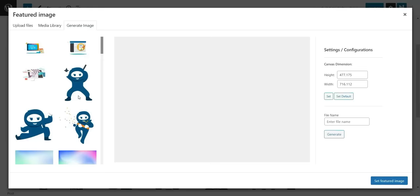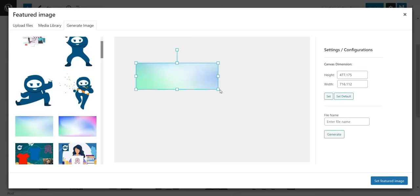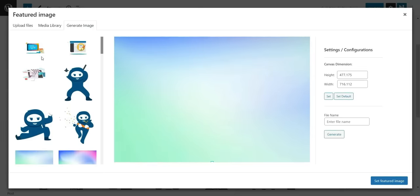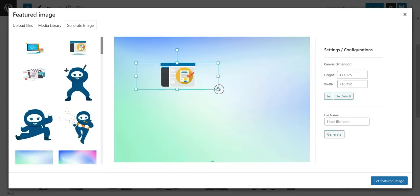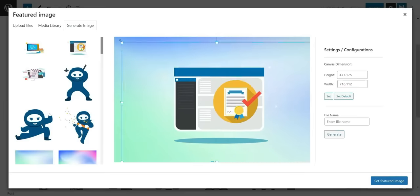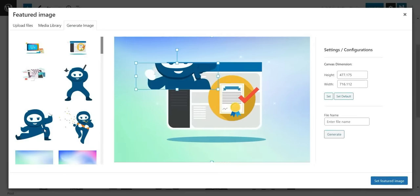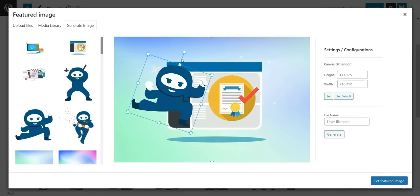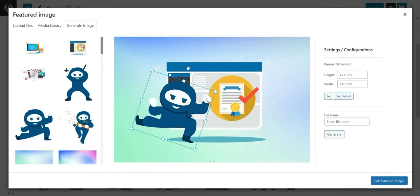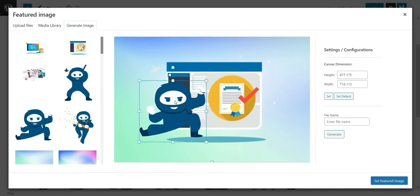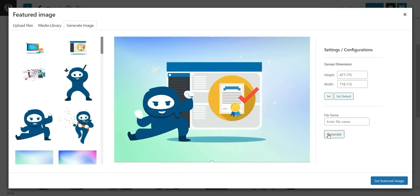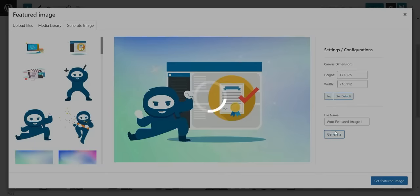Build your images by dragging and dropping different elements into the editor. Just add a background image and several layers of elements and move them around. Finally, set canvas dimensions and generate your image in a single click.